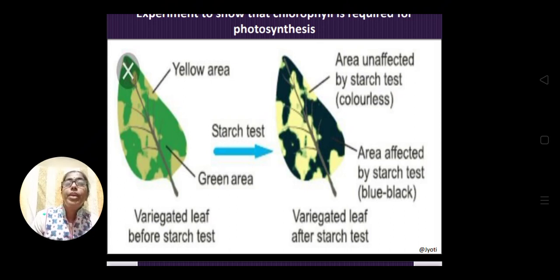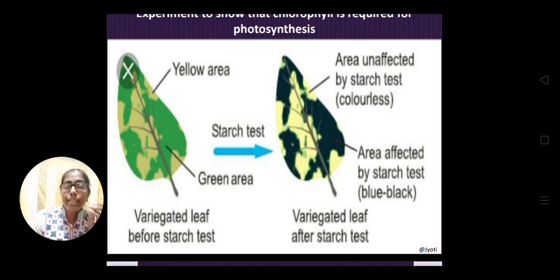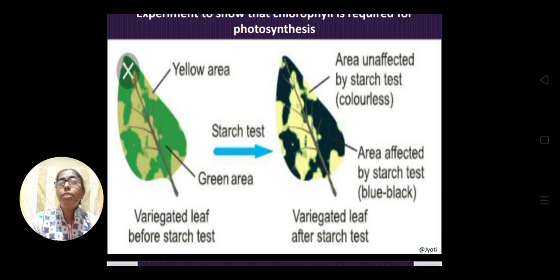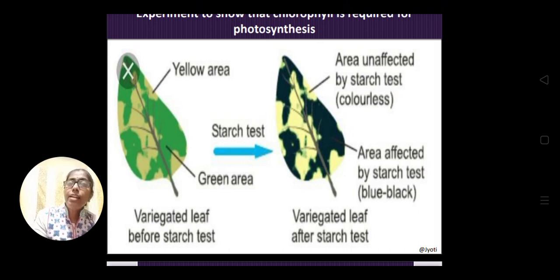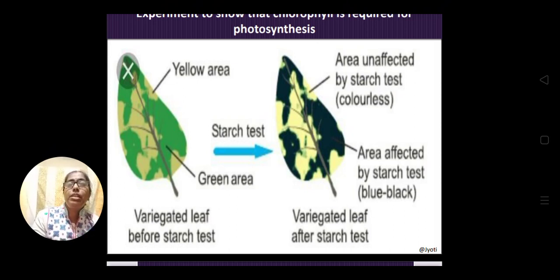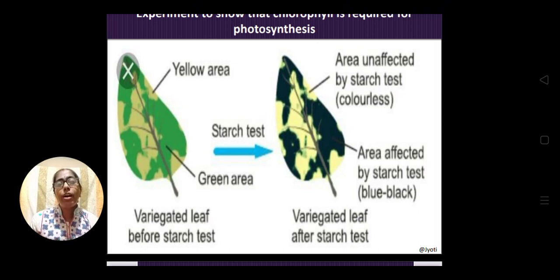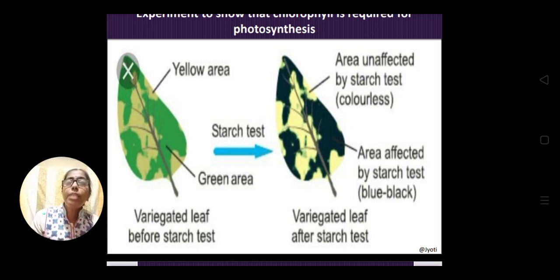If photosynthesis takes place only in the green part, it confirms that chlorophyll pigments are required. If it takes place in the yellow part, it would prove that chlorophyll is not required. Wherever photosynthesis occurs, starch is prepared — starch is a carbohydrate, which is the product of photosynthesis. After keeping under sunlight, we perform the starch test by adding iodine solution to the leaf.